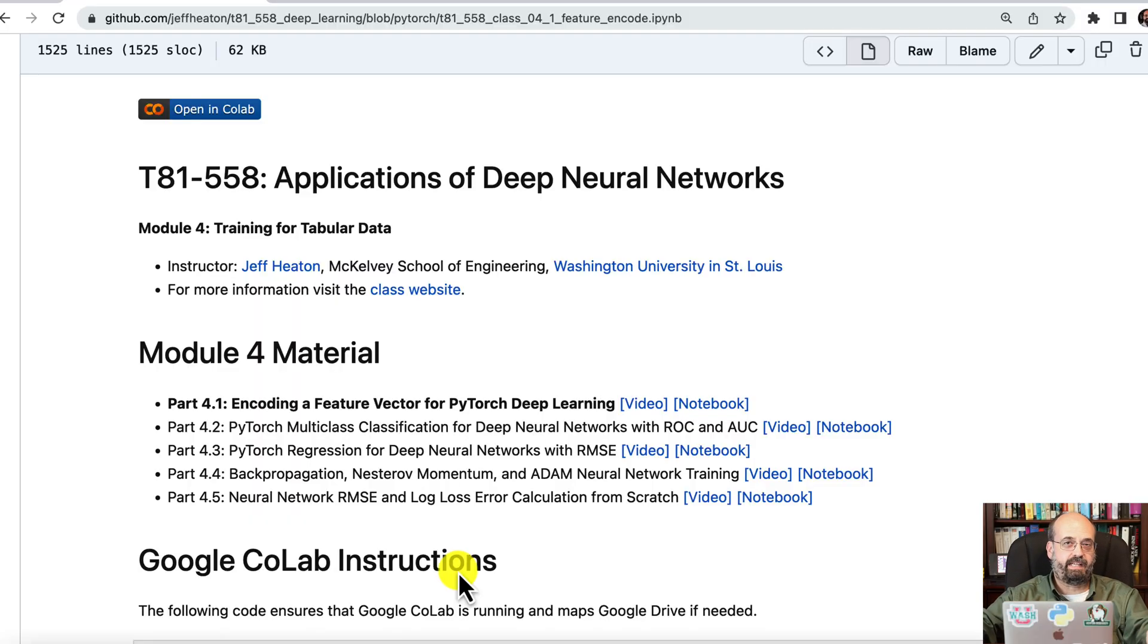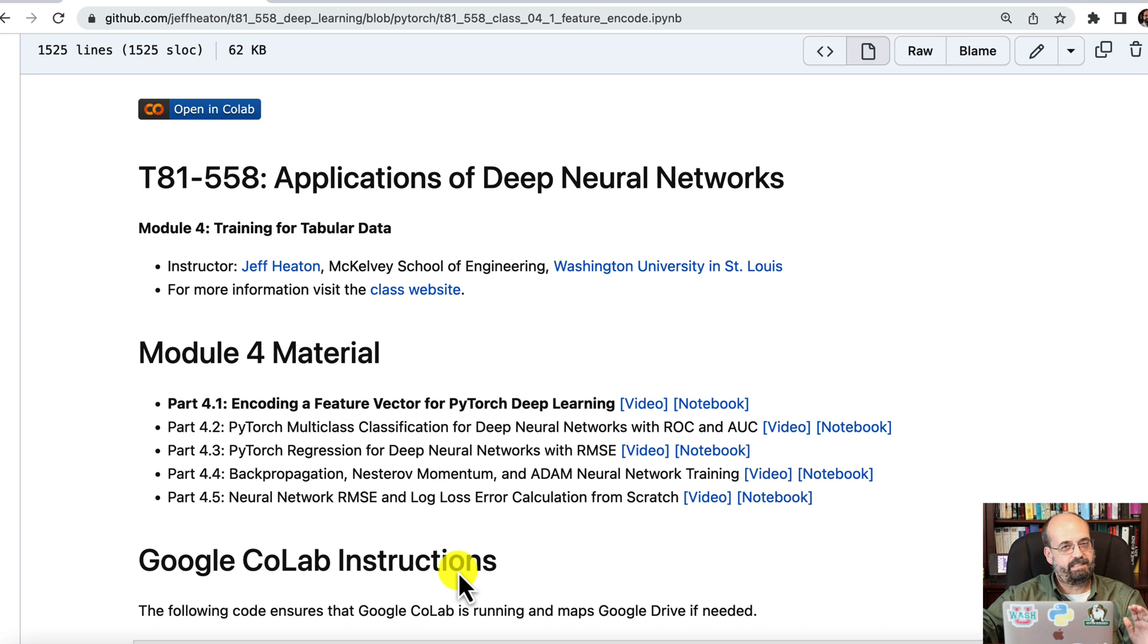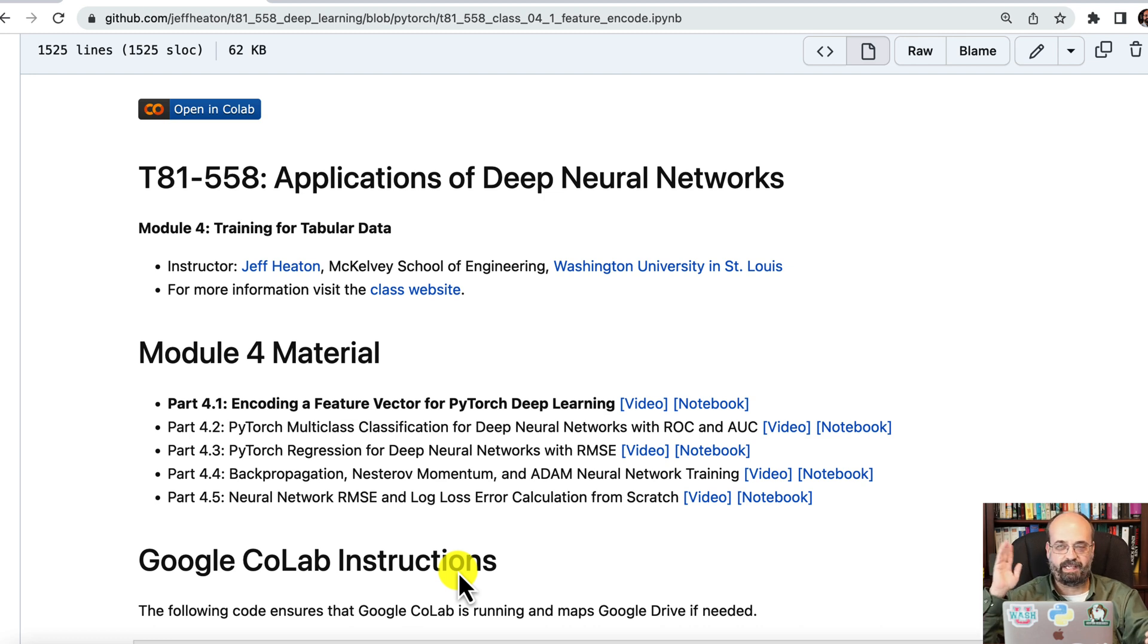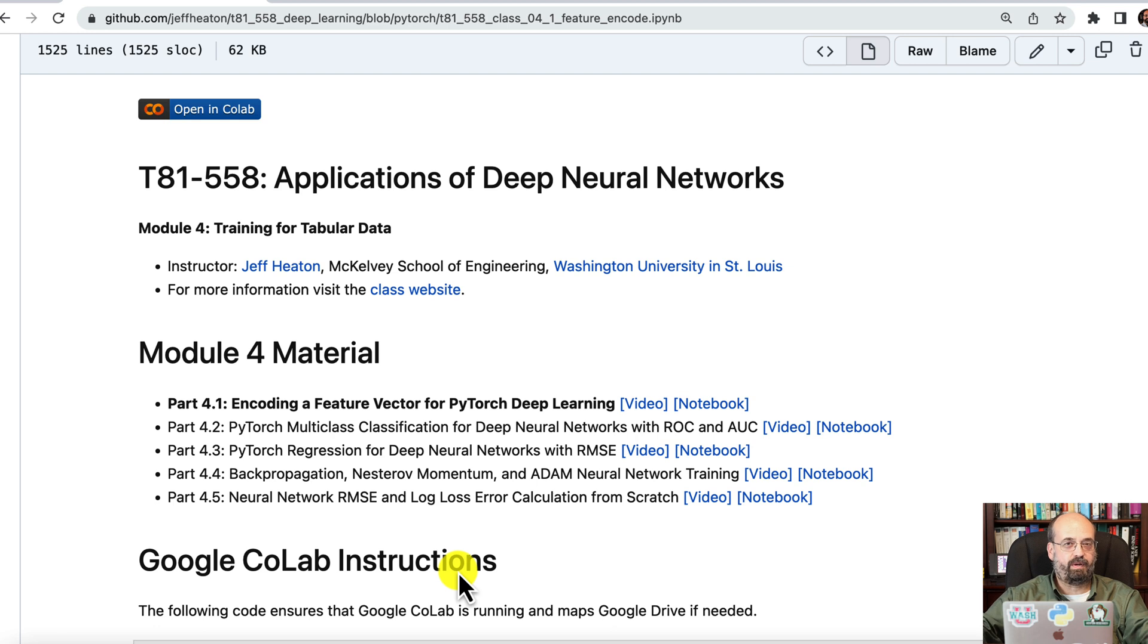Tabular data is data that easily fits in something like Microsoft Excel. It's not the slickest application of deep neural networks that are often doing computer vision with images, video, and other things like that, but a lot of data is in that form.